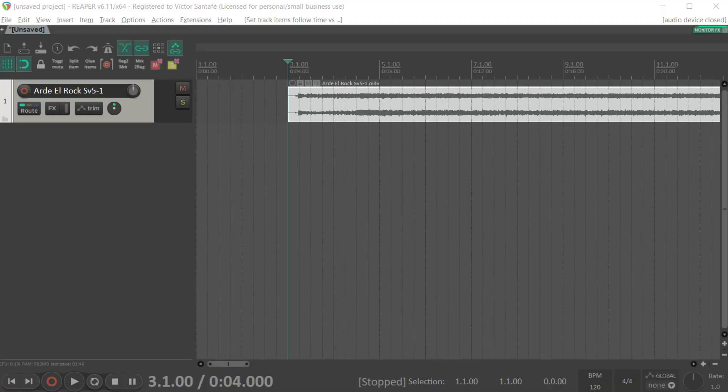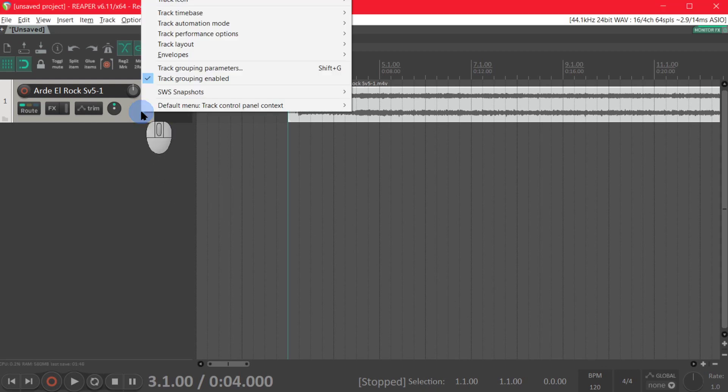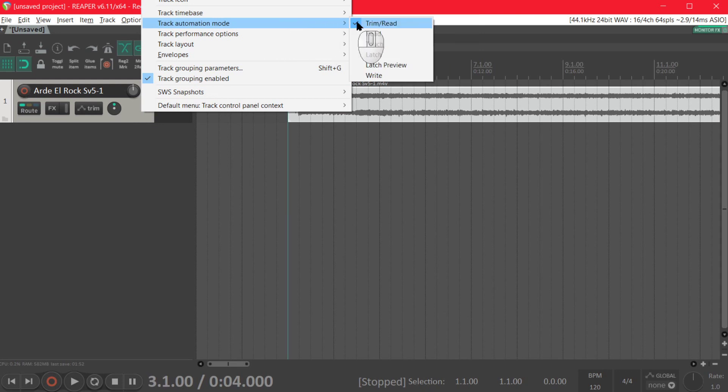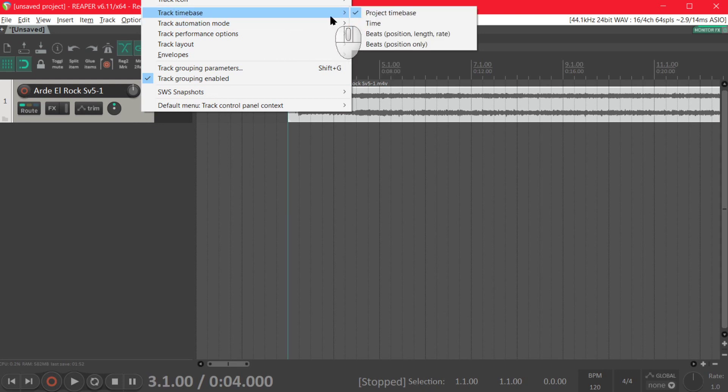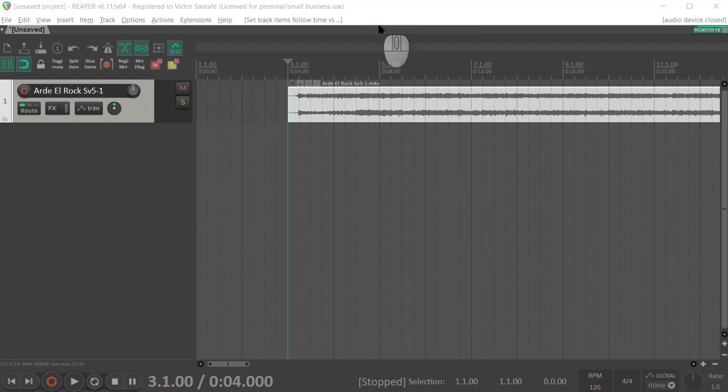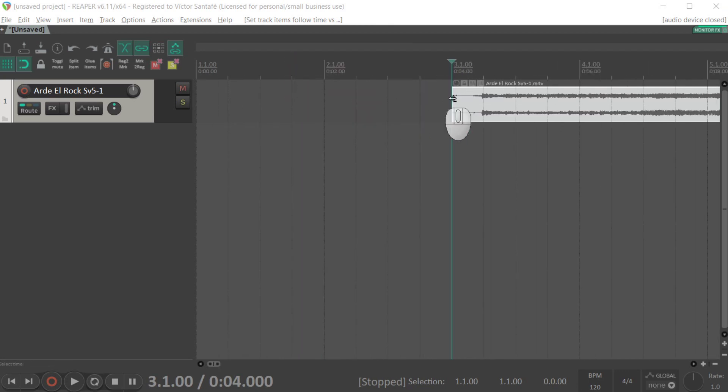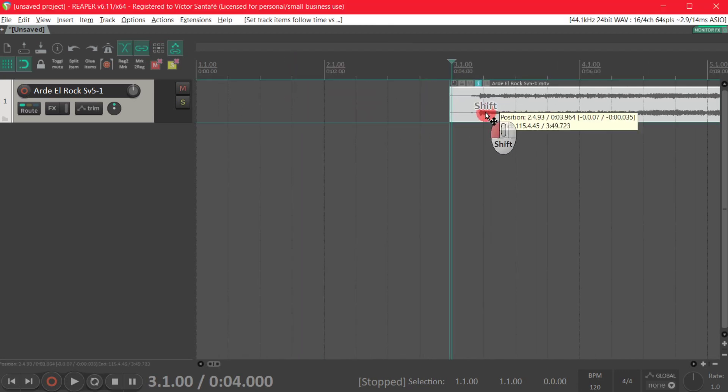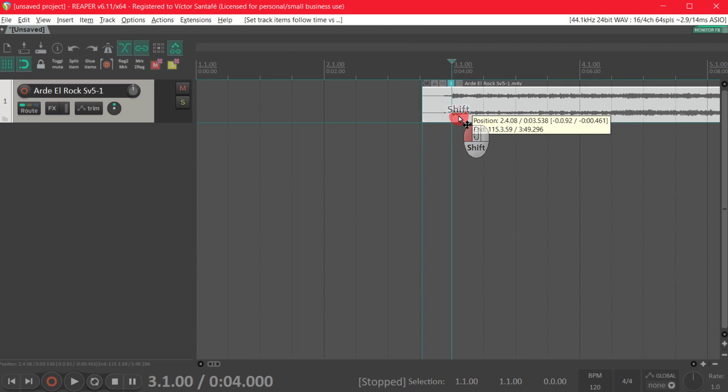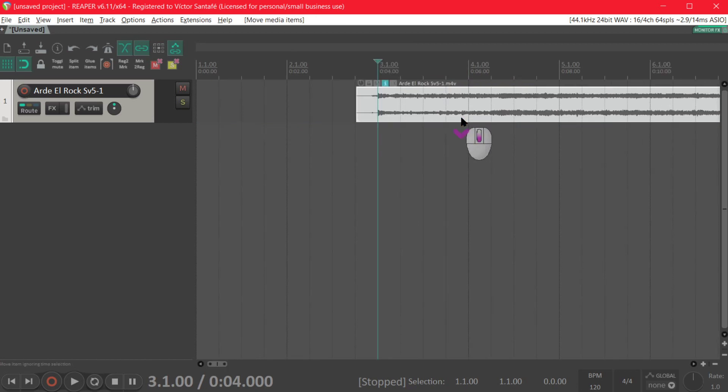The first thing we want to do is right-clicking the track and changing the track time base to time so that way when we change the tempos the contents of the clip won't move. Then using shift and dragging we're gonna align the first time of the song with the first time of a measure.